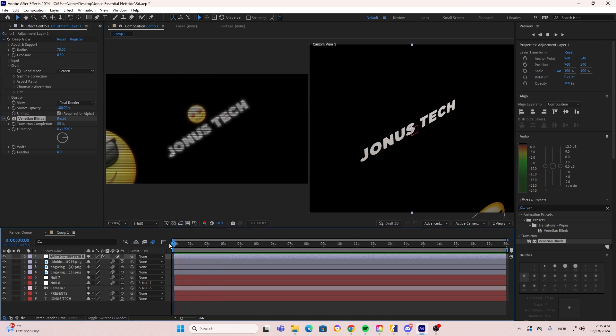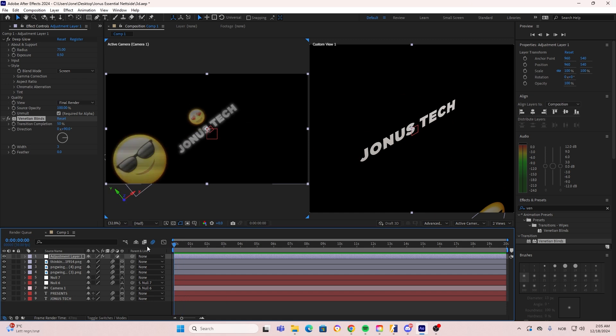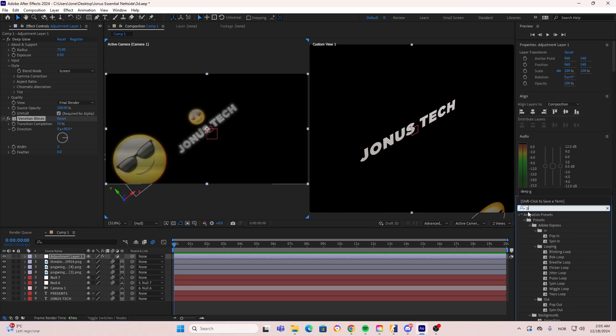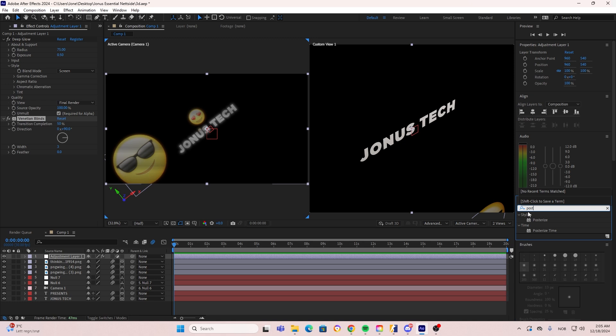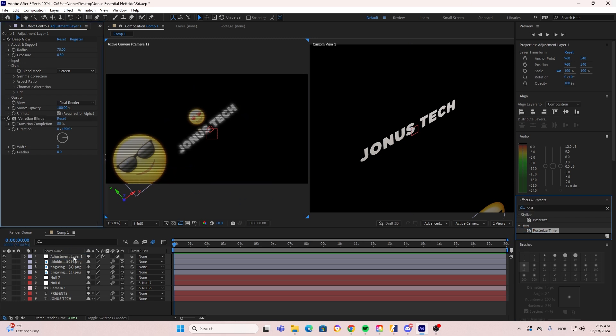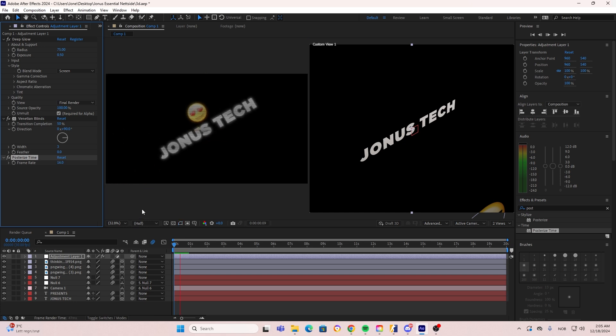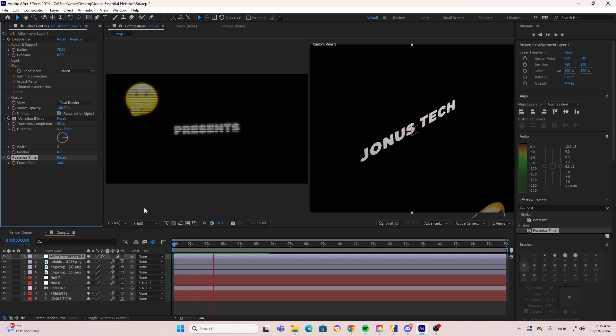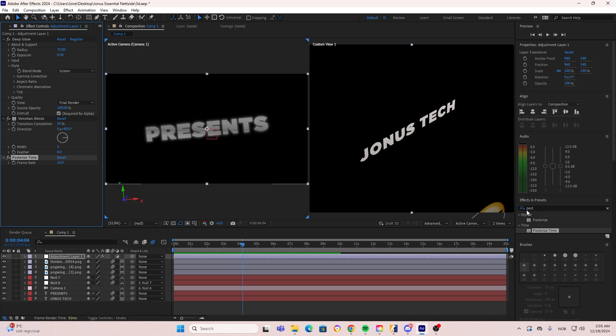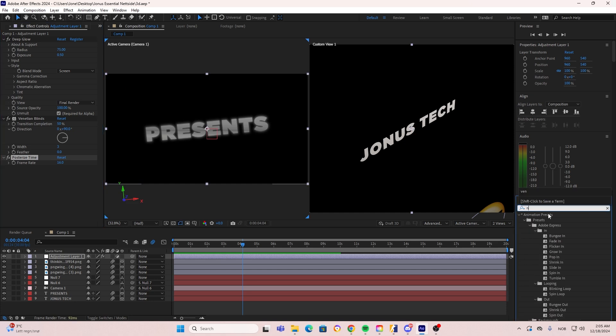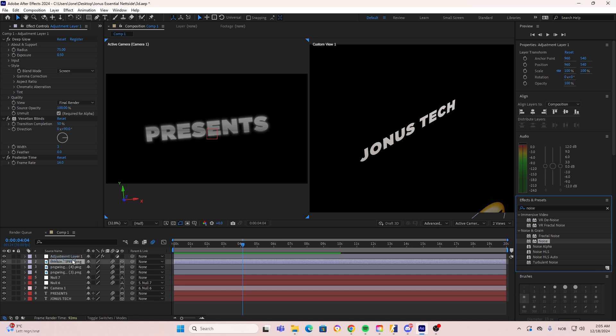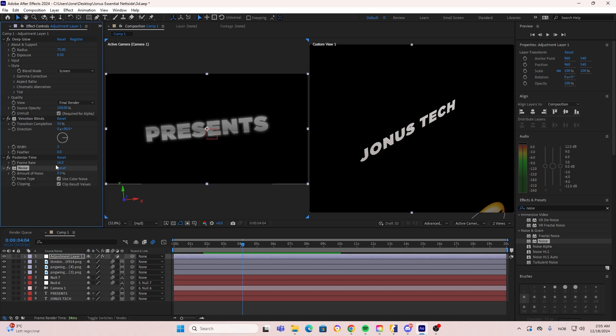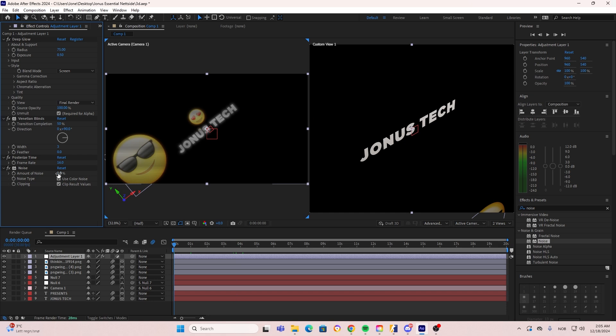Now for the next animation, we're going to be adding the Posterize Time, which I just call the Imangazi effect because this will take our animation and then just slow it down to 16 frames per second. I think we're going to go with 16 here because that looks smooth, but this basically just brings the animation down some frames until it looks that you have that old sort of slow animation style.